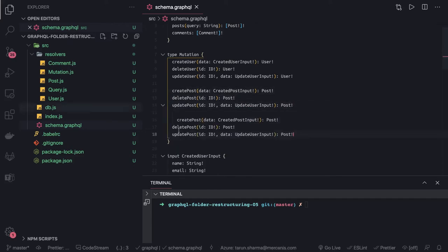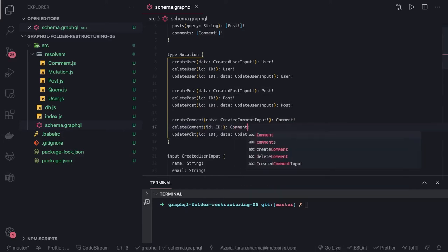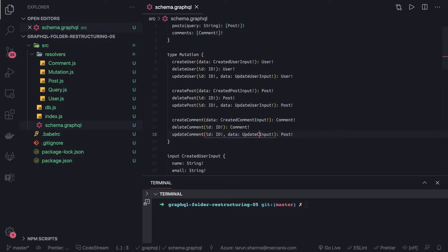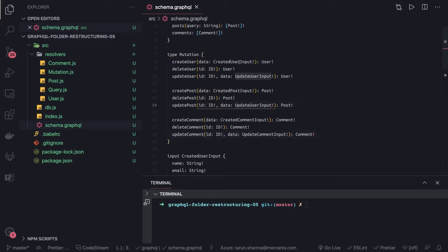Similarly we can have operations for comment. It's like once you understand one entity like user, you can do the same for post and comment. So: create comment takes create comment input and returns comment; delete comment takes an id and returns comment; update comment takes an update comment input. These are custom types we've defined — create user input, update user input, create post input, update post input, create comment input, update comment input.